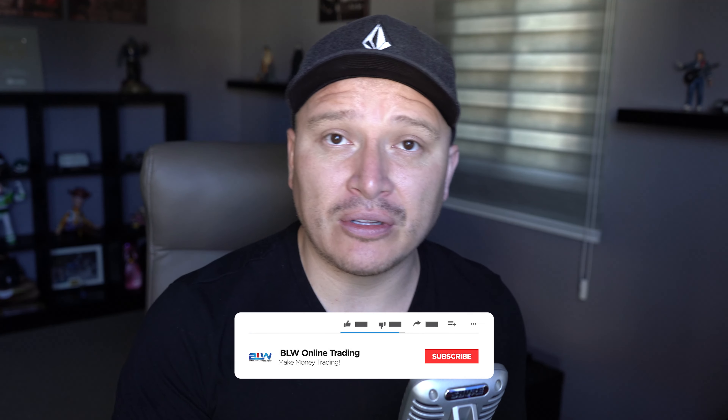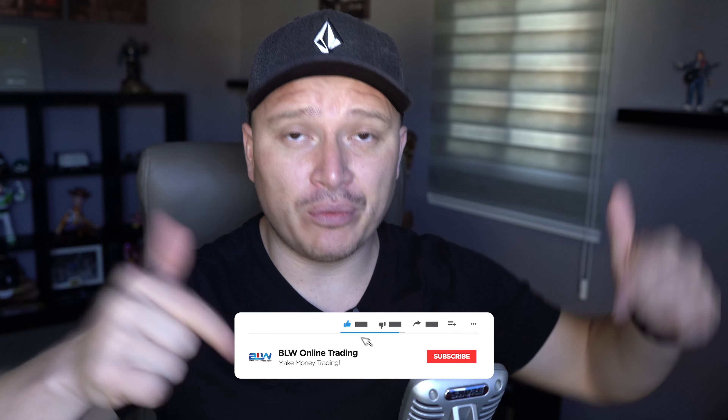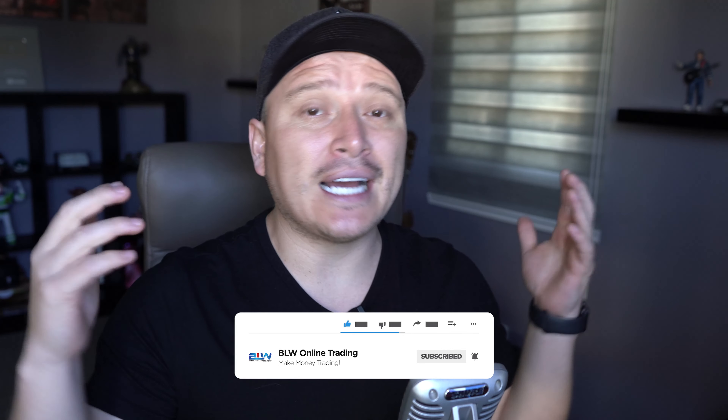Hi everyone, this is Christian here on YouTube and welcome to a brand new video for the channel. In today's video, we're going to be talking about this specific software called CryptoDroid Pro. If you're new to my channel and you're into binary options, forex trading, crypto trading, or any type of making money online, then this channel is for you. Make sure you hit that subscribe button below and activate the notifications bell icon so that you get a notification of every new video that I upload.